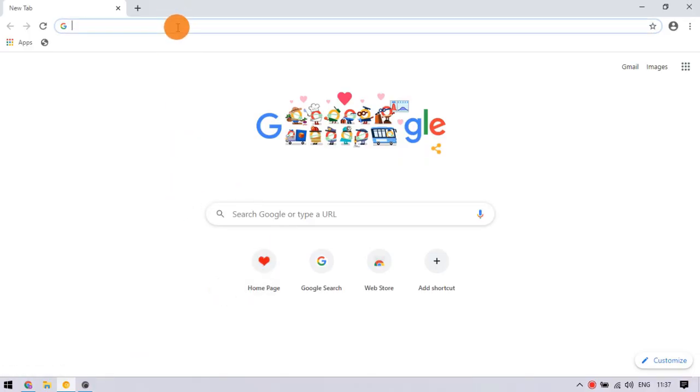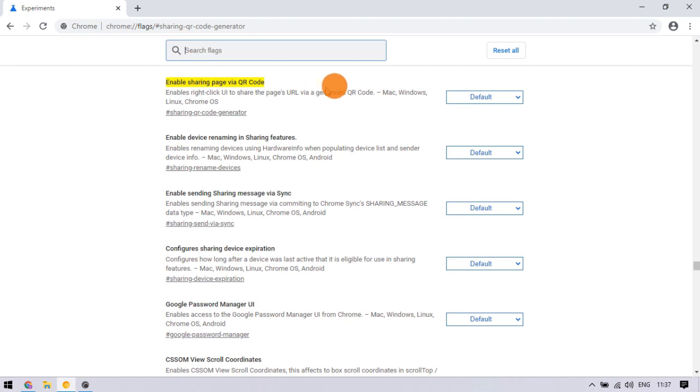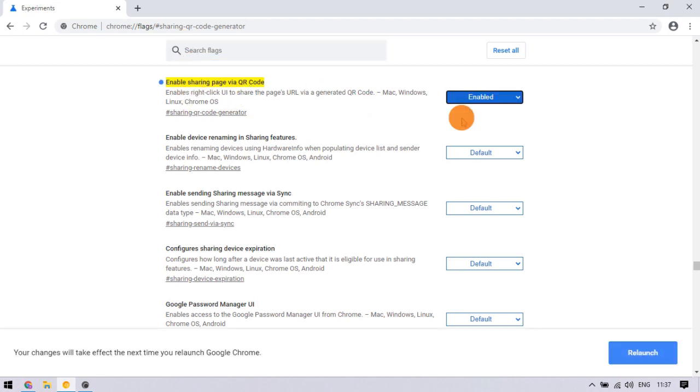Visit this link in Chrome. You can get it from the video description. Opening this link shows you a QR code sharing flag which is set to default. Change it to enable and relaunch the browser.